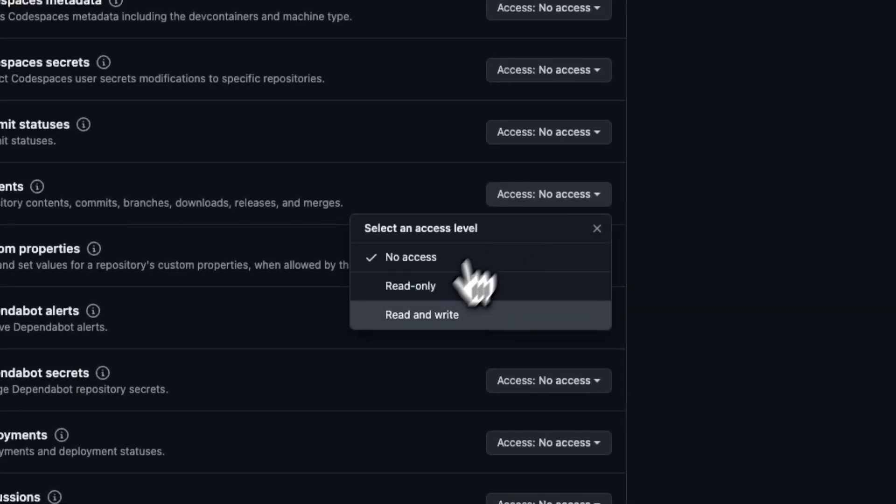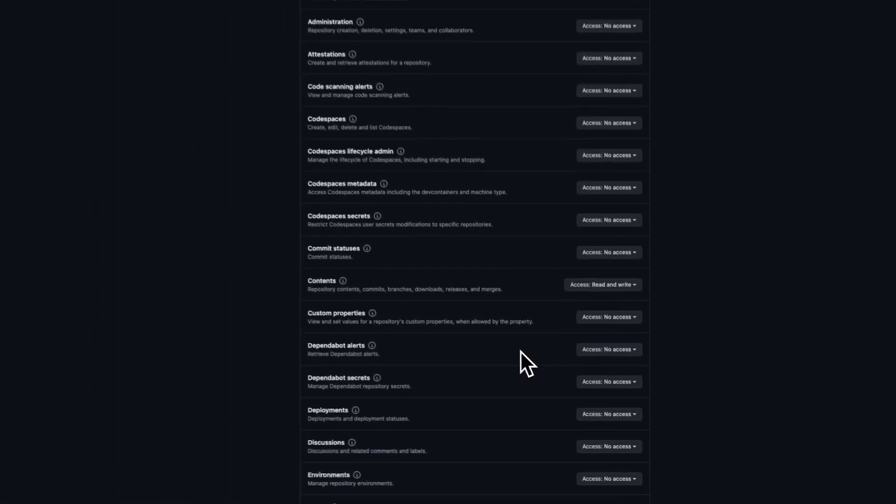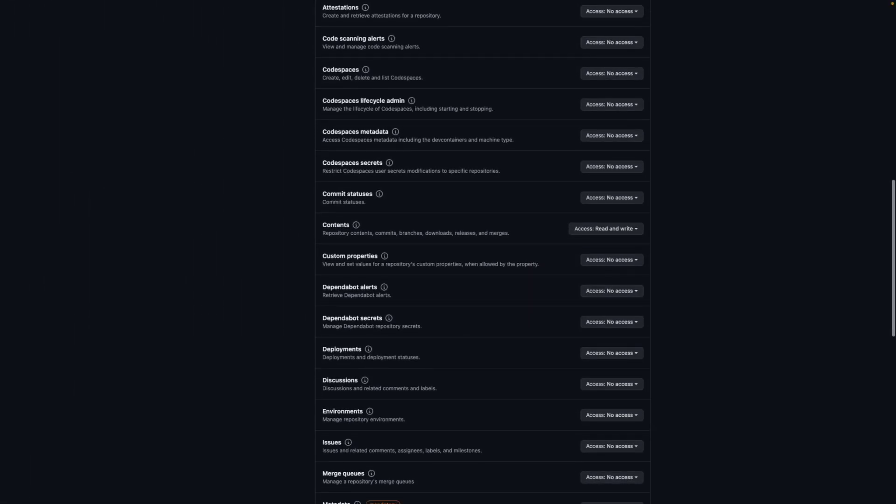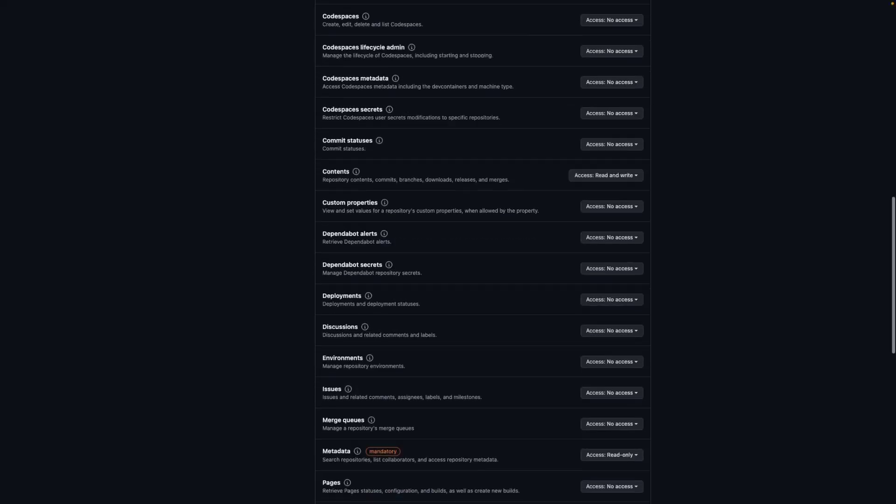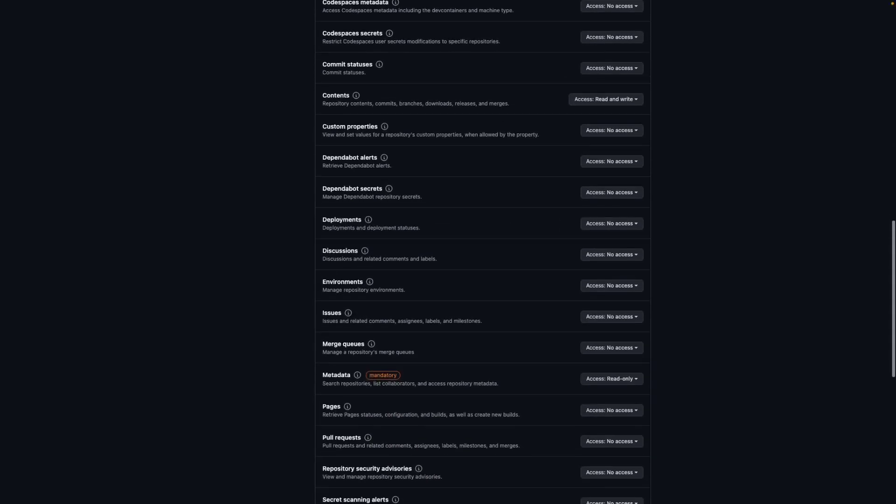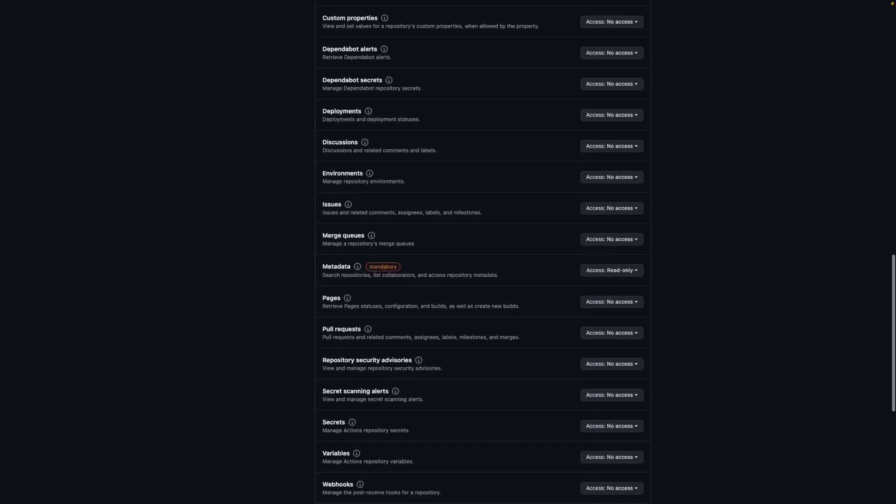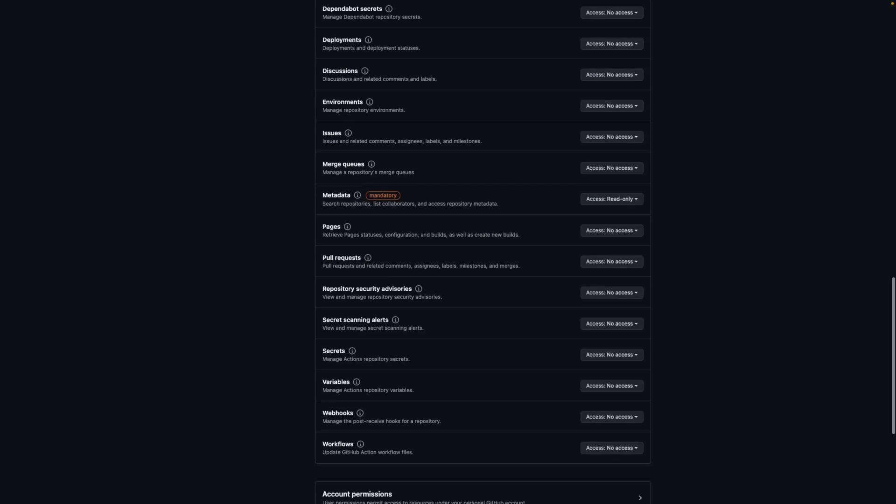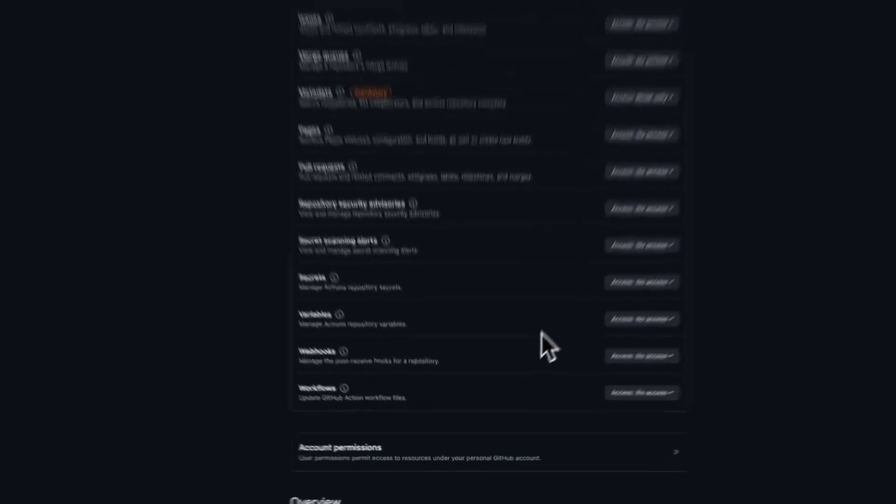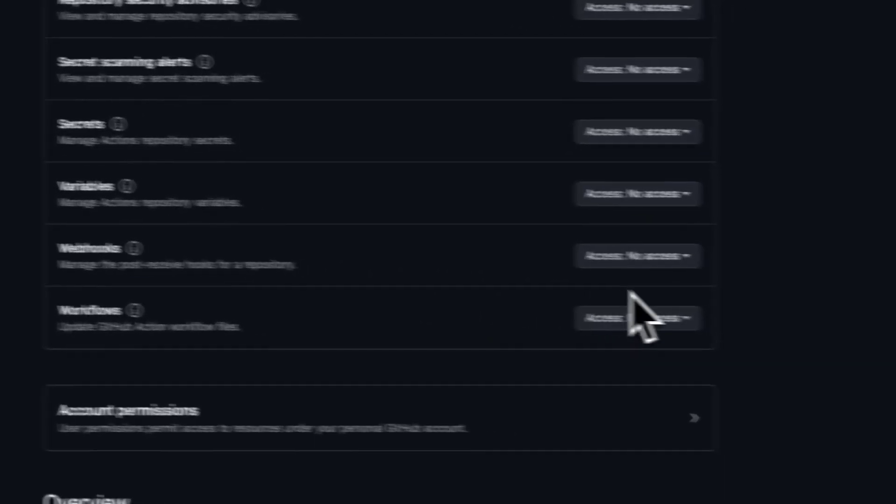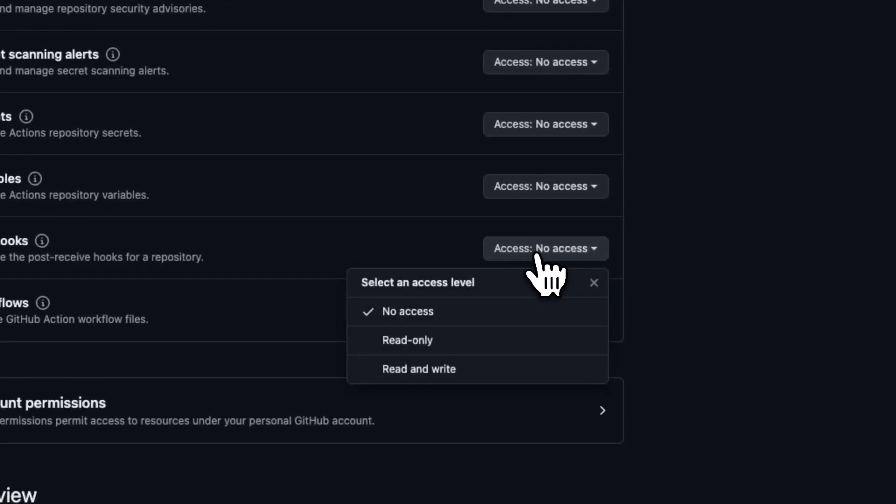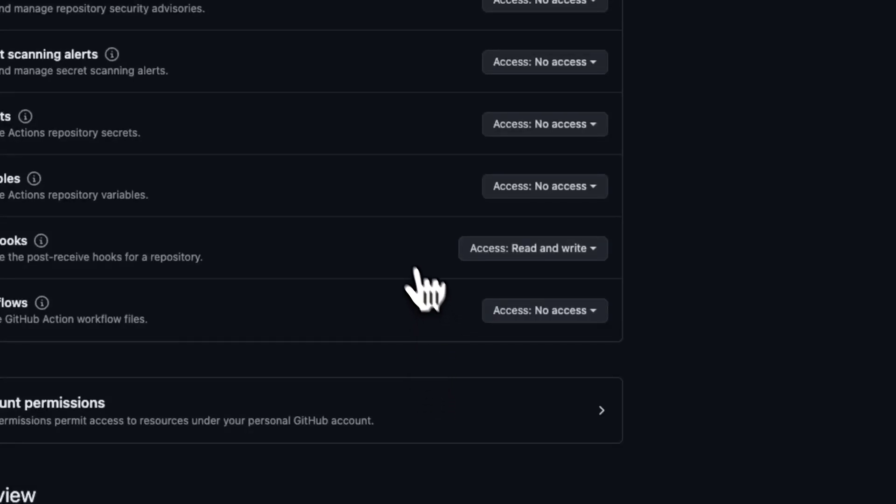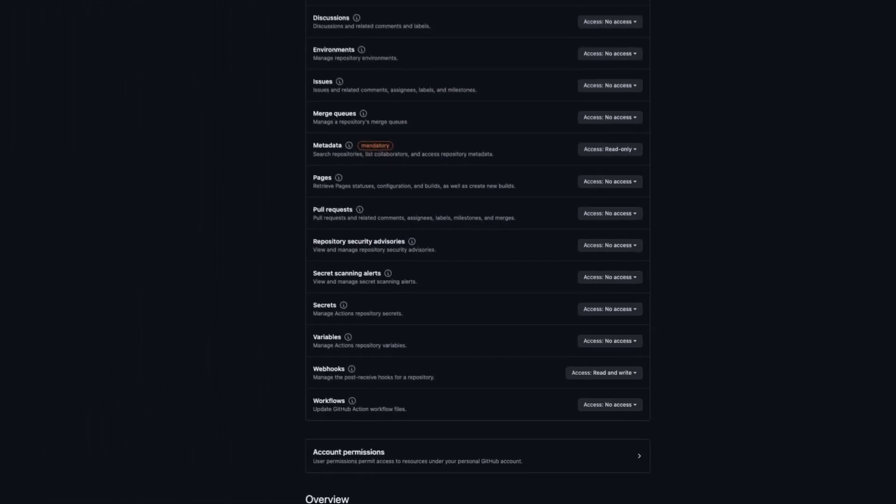the select menu and select read and write. Scroll down and you will find the section called webhooks. Select read and write - this one is optional, it depends on the setting configured in Simply Static. We talk about that in the next video.